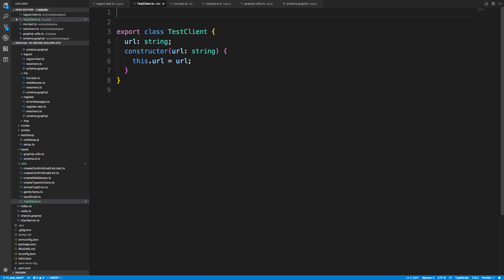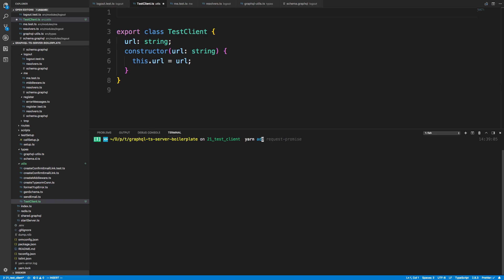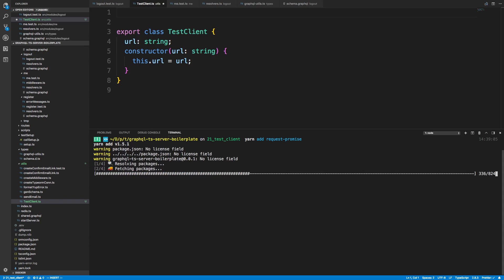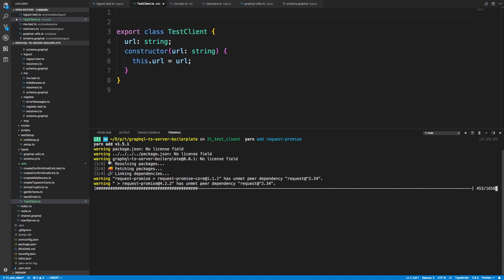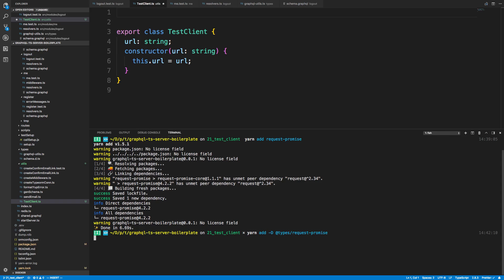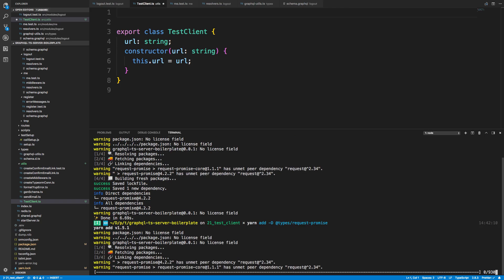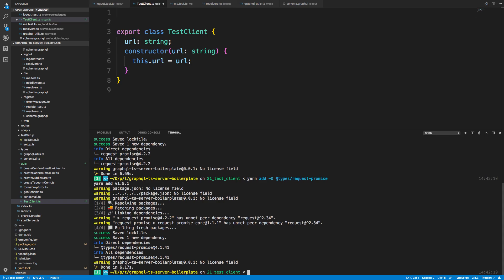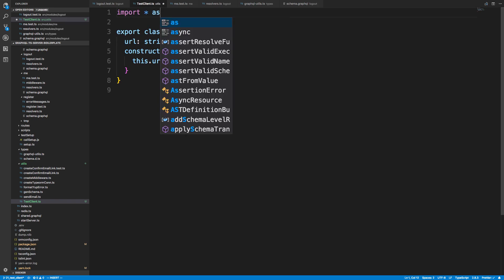There's one thing I'm not liking about Axios — I don't get fine-grained control over cookies. There's this thing called a cookie jar, also known as tough-cookie, which lets you see cookies and reset them, making testing a lot easier. Axios doesn't let us have that access, so I'm going to switch over to a different library called request-promise. It's basically the request library except it uses promises, and it gives a bit more control over how cookies are stored and reset.